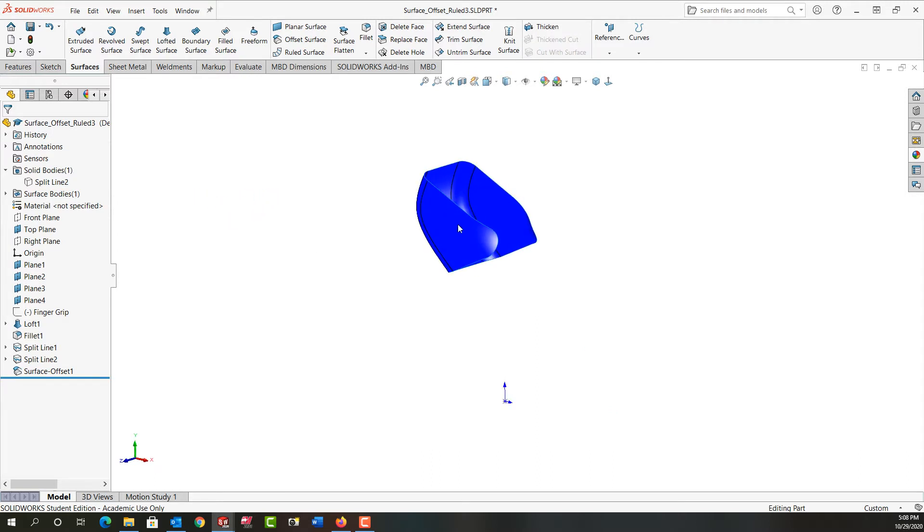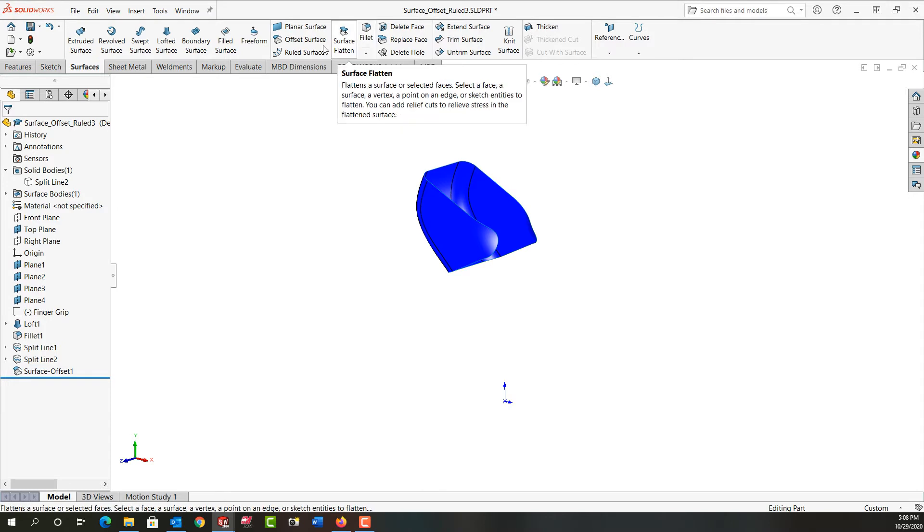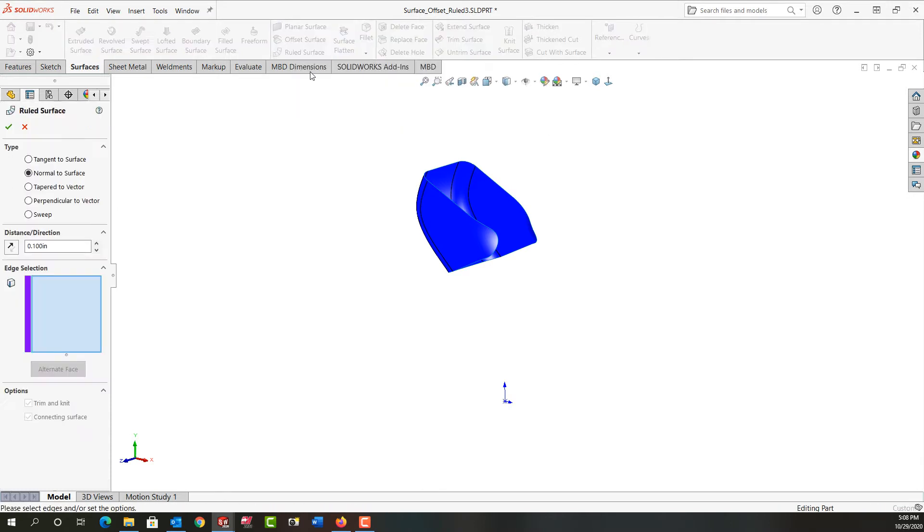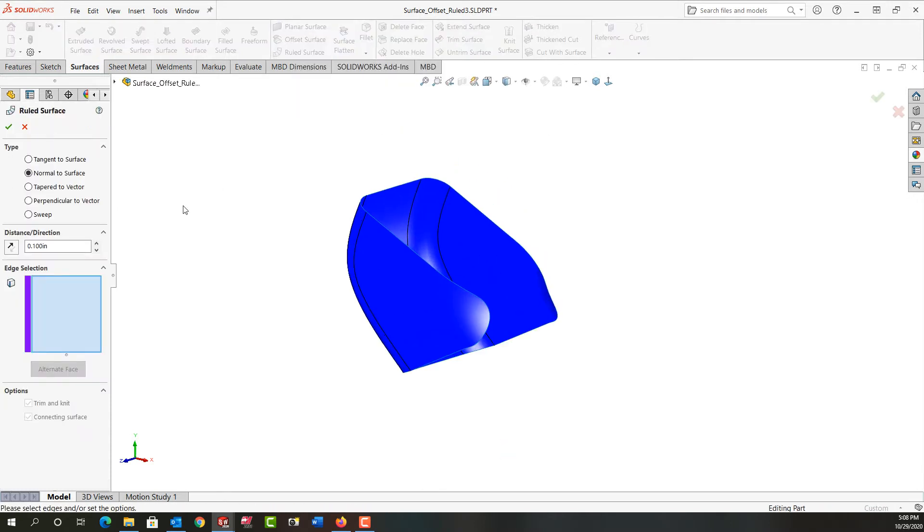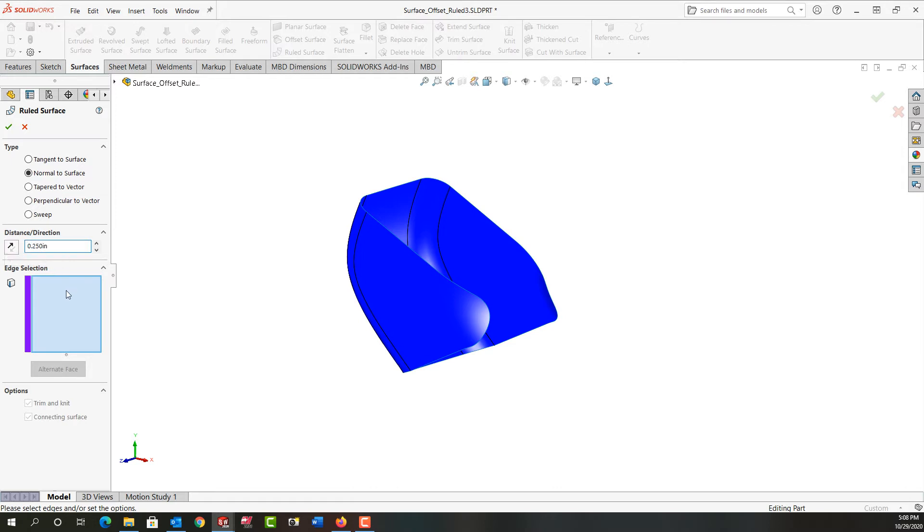So next we want to cut the part out so we need to make a ruled edge that will come out of the part. So we're going to do a ruled surface and I'm going to come down here. I'm going to make the ruled edge normal or perpendicular to the surface. I'll make its distance a quarter inch to make sure it clears the whole part.